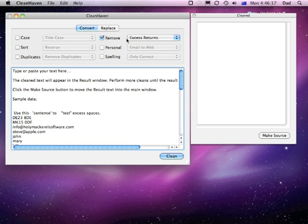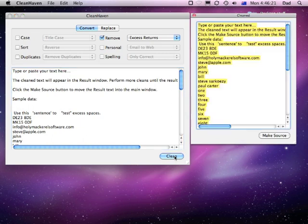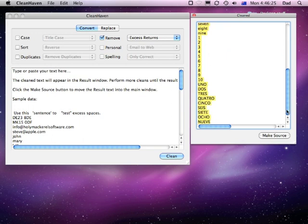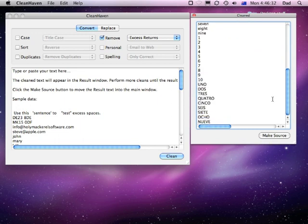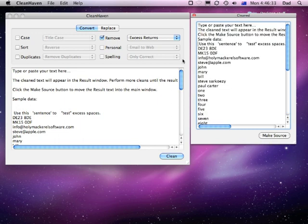So you can choose excess returns there to remove, click on Clean and there we go. We've now got the same text but with all of the normal returns kept in there, but any excess, any doubles or any ones at the start or the end have now been removed.